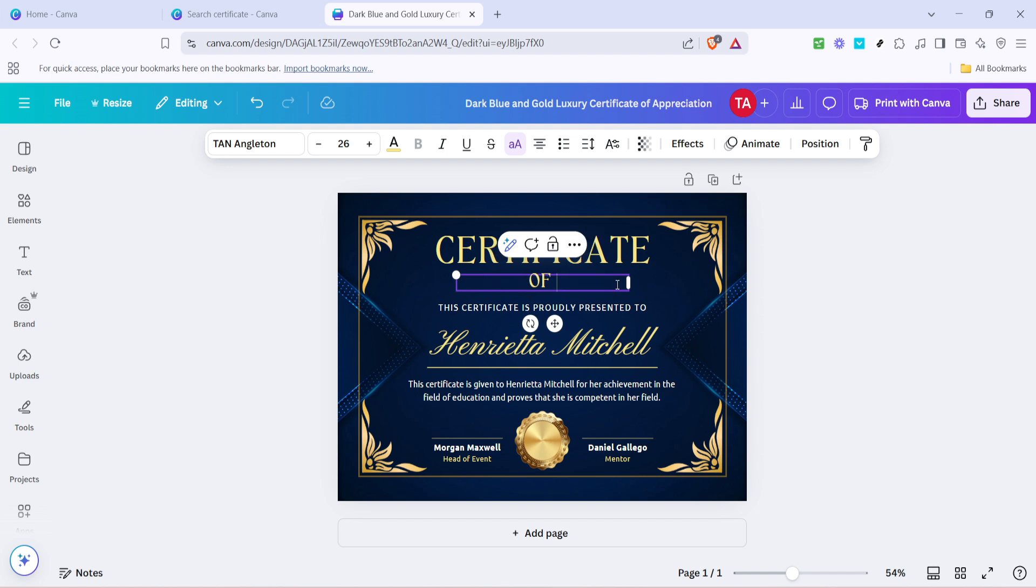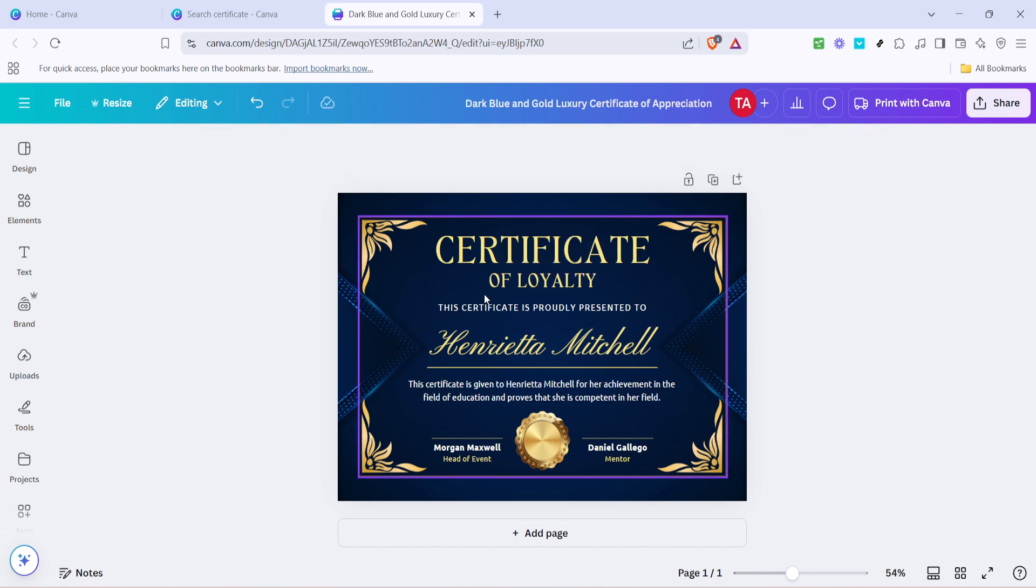You can change the font style, size, and color to align with your vision. Utilize these options to create a harmonious and visually appealing look.